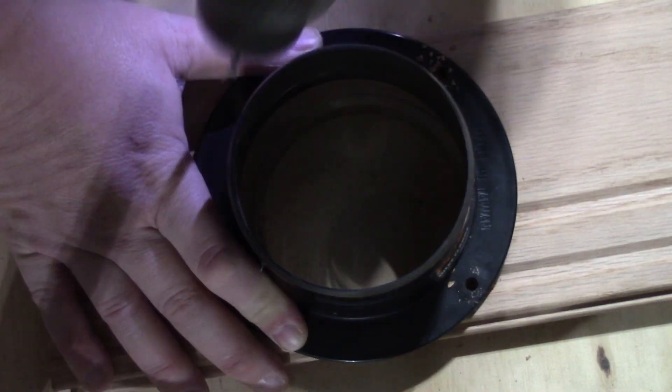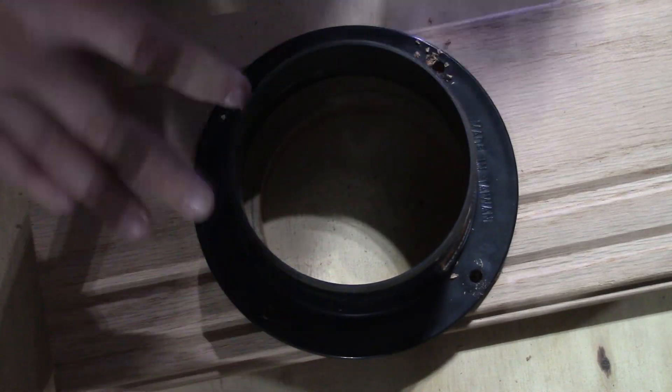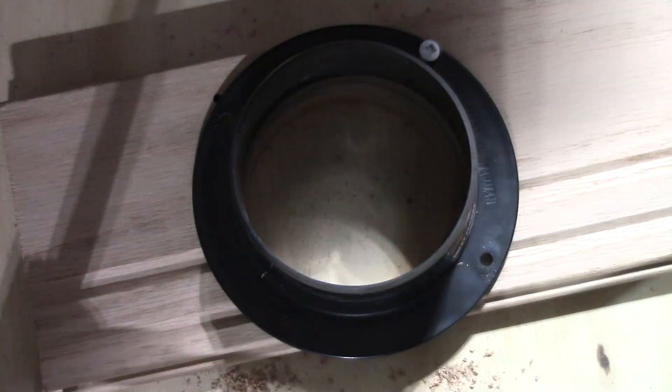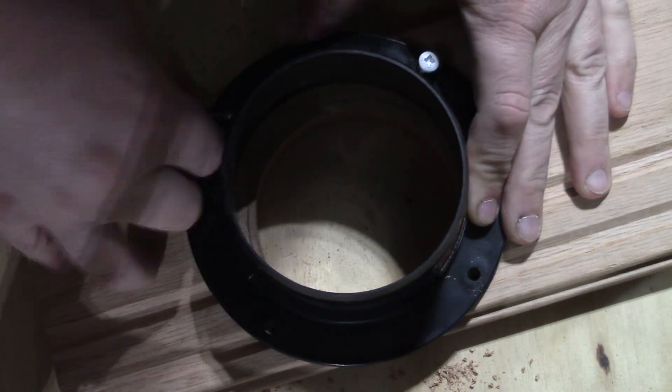I then used the flange and pre-drilled some holes for my screws. I then screwed the flange into place.